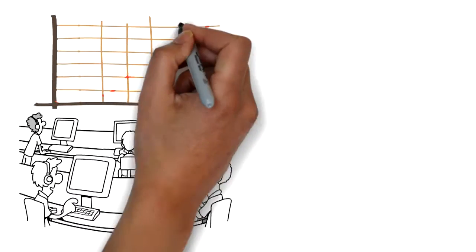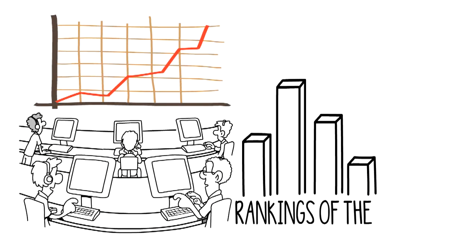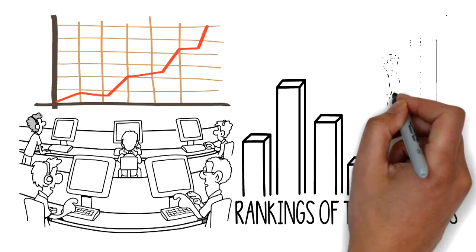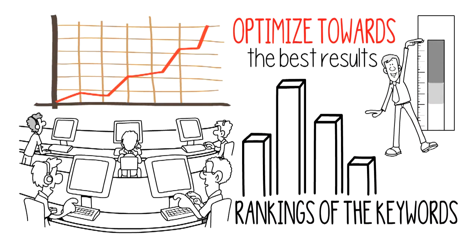Second, we continuously monitor the performance and rankings of the keywords to efficiently optimize towards the best results.